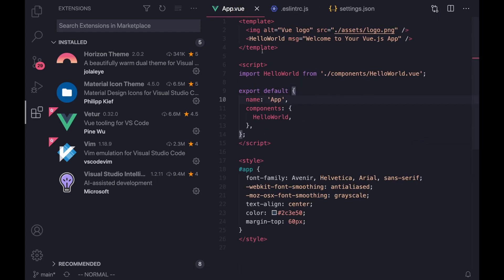And again, the reason we're using Airbnb's linting guide is just because they're very strict. And I think their formatting styles are very concise and clear to read and understand. And yeah, I guess that's going to be it for today's video.